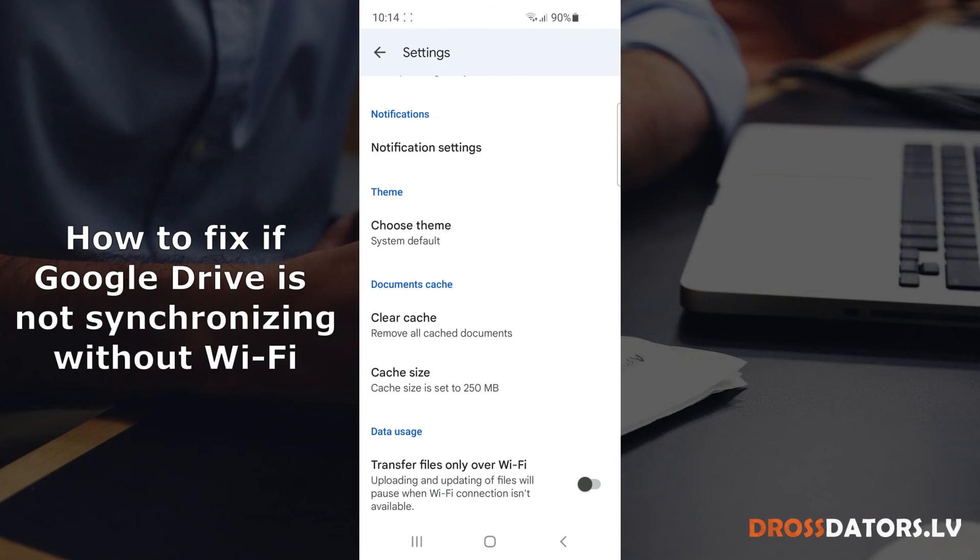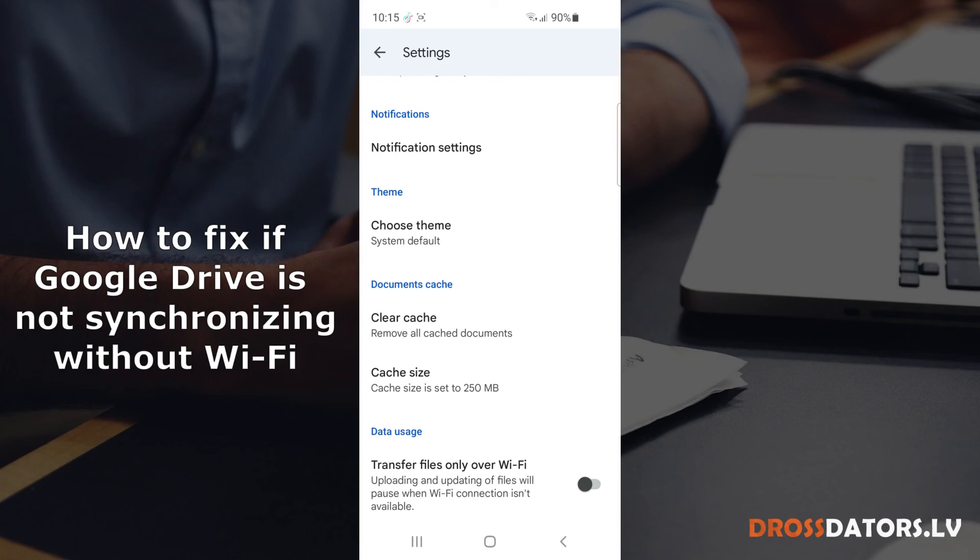Additional notice: Depending on your mobile plan, it might incur additional charges, but if you already have unlimited internet on your phone, I would suggest disabling this setting. Then your files could be updating constantly and you won't have to wait for Wi-Fi connection in order to do synchronization.